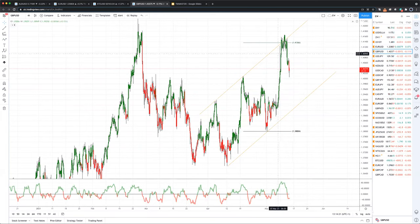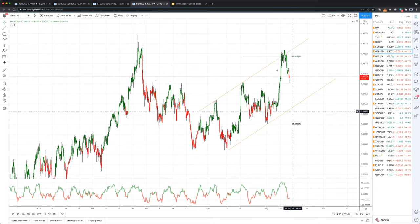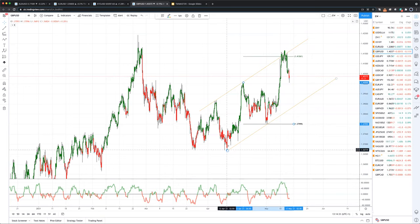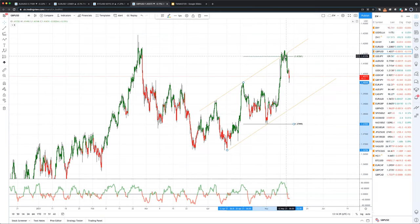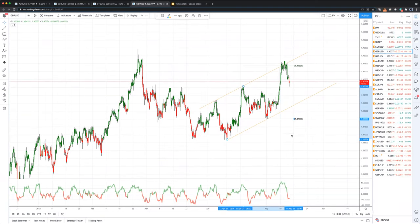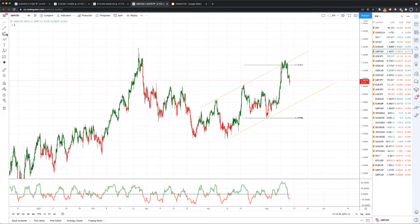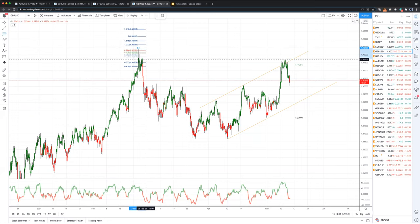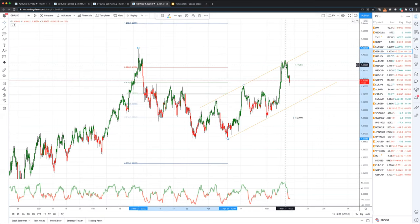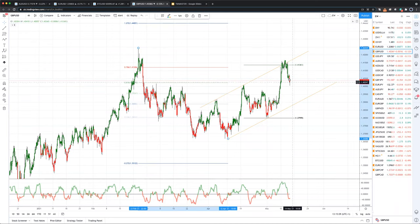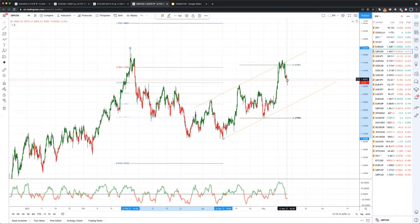Sterling came into its trend channel resistance with an equal-legs objective completed from this move off the lows. We've done a potential double correction here into trend line resistance — we still haven't taken out the prior price cycle highs, so this could be the start of a more complex corrective pattern. We're at the 78.6% retracement with this equal-legs objective, and we're seeing sell-side pressure. The strategy gives a short signal on this candle, with a target at ascending trend line support down to 1.3896.